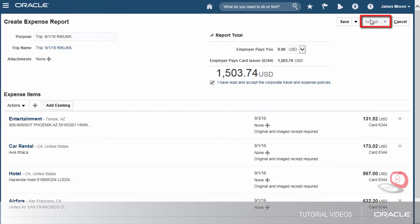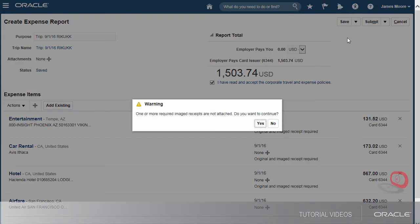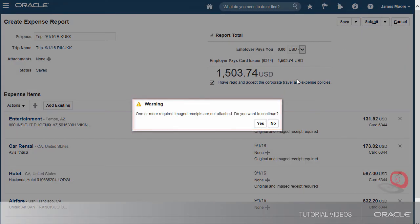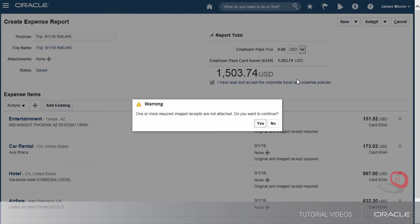Now, let's submit the report. Oh, we have some missing receipts. Well, we can still submit the report now and attach or email the missing receipts later.